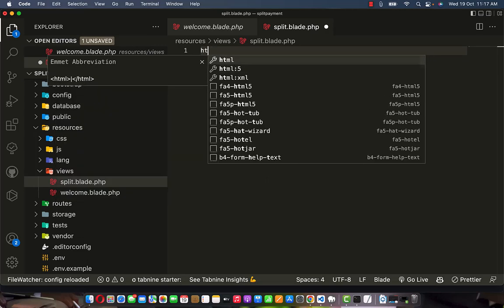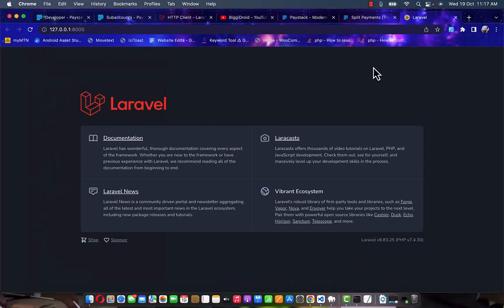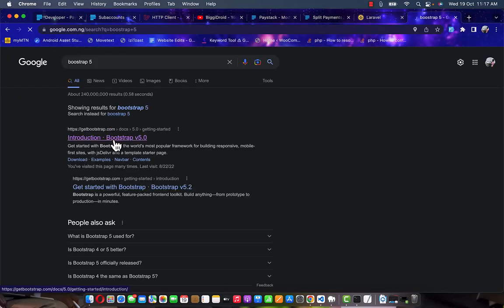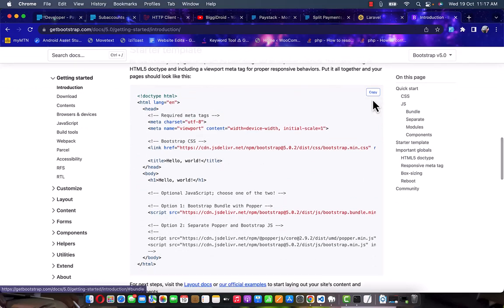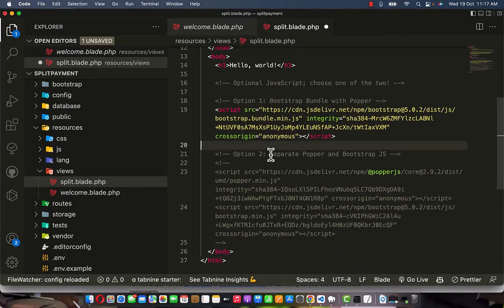Within this blade file I'm going to introduce some basic styling. I love using Bootstrap 5 for my test projects, so let me go to the Bootstrap 5 website and use the basic Bootstrap 5 layout to get things running quickly. Copy it, go back to VS Code, and paste it into this file.